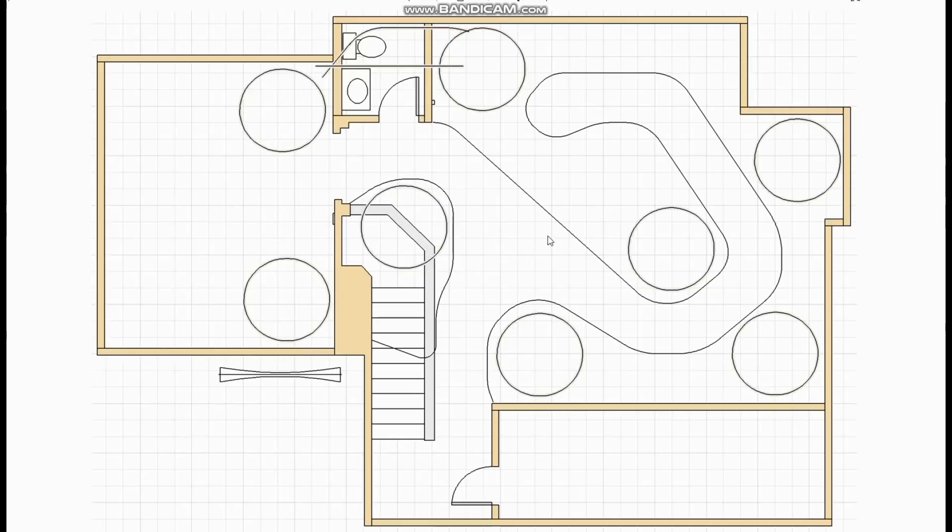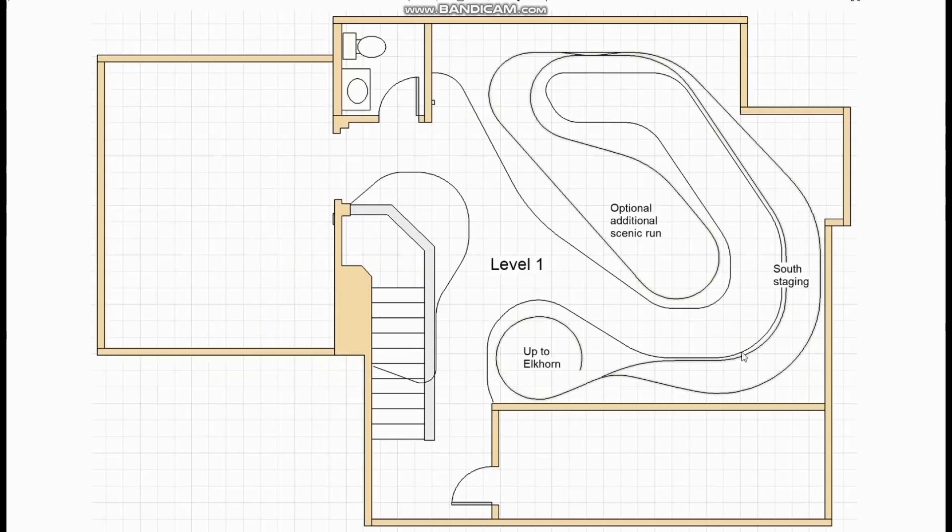So now the basic footprint is selected it's time to start running the main line through the various scenes that he wants to include. Although I started on level two with Elkhorn, this is actually the lower staging showing how it wraps around the south and east walls with the peninsula available for a reversing loop. And then a helix by the room entry up to Elkhorn.